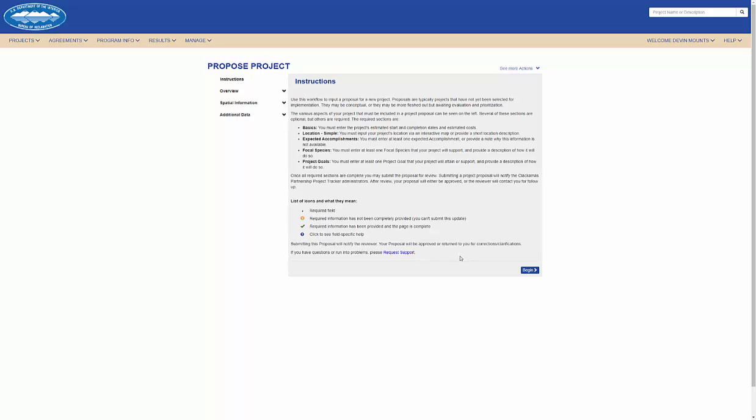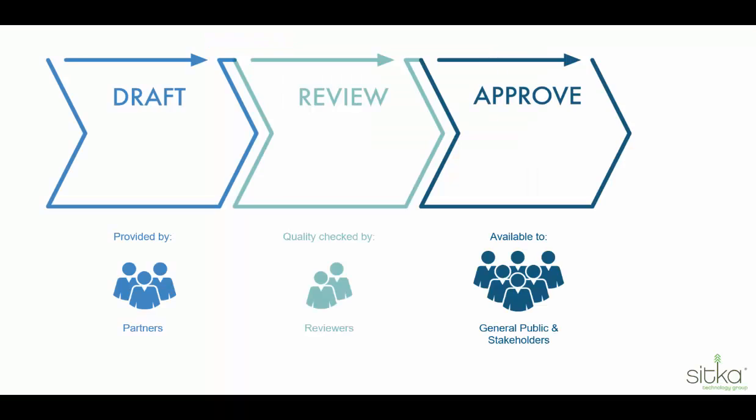Before we begin this new project proposal, we will be presented with an instruction screen where we can see some information on what we will be presented in the project proposal workflow.